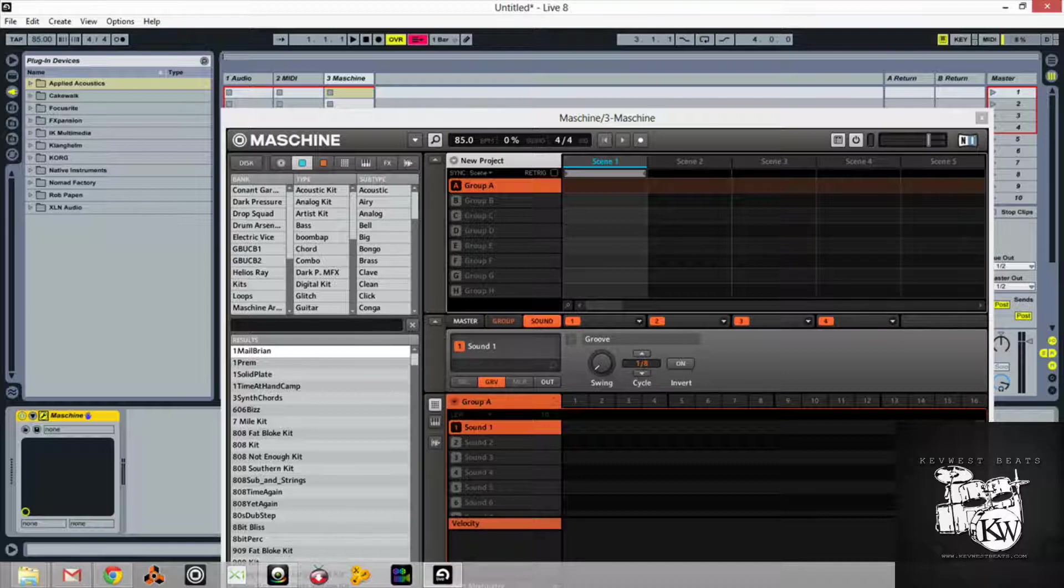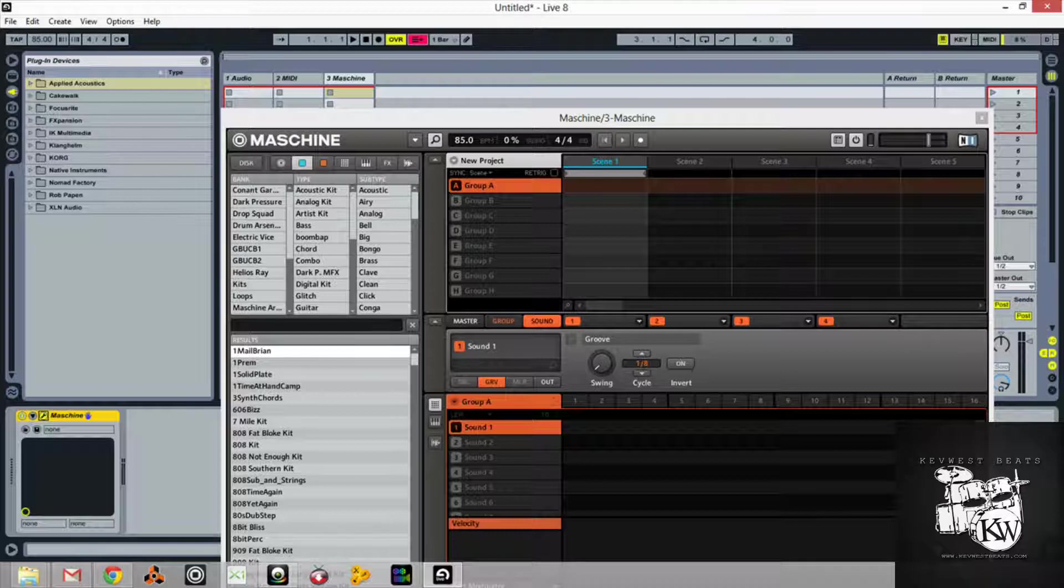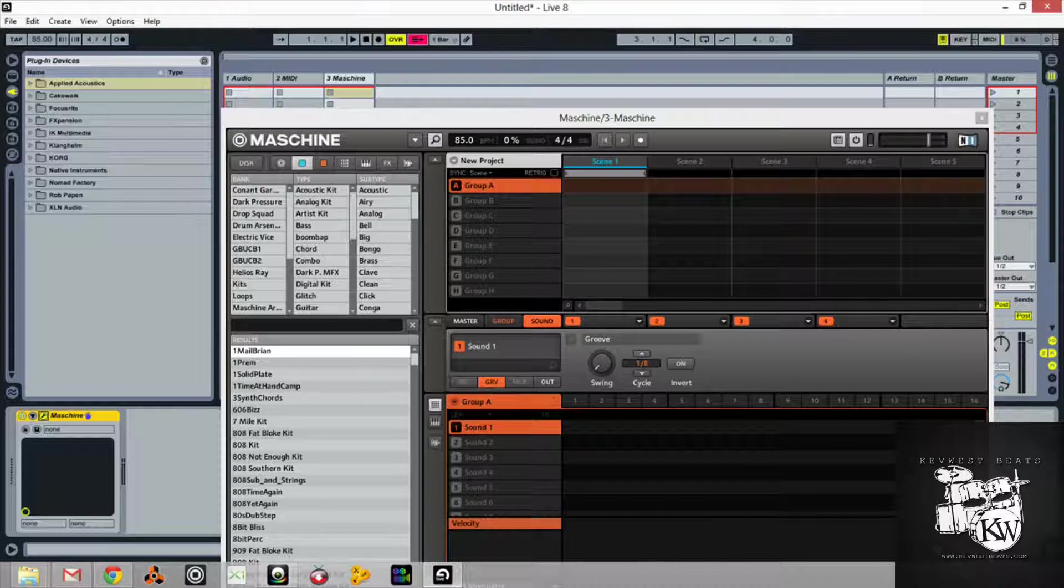One disadvantage that I don't like about using it as a plugin, you lose note repeat. Because note repeat only really works when you use the Maschine sequencer. At least I haven't figured out a way to make that work yet, because the transports, when you use Maschine as a plugin, the transports work with your DAW. They don't work with the Maschine. And with things like note repeat, you really want them to work inside the Maschine.